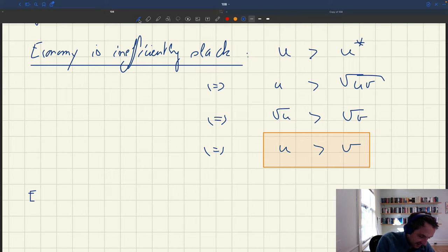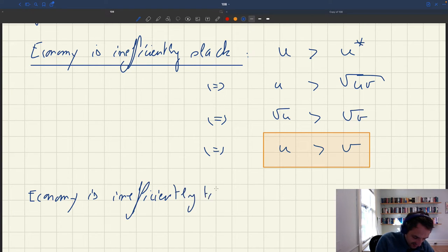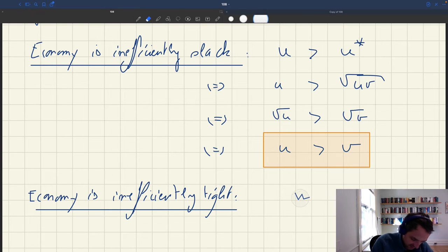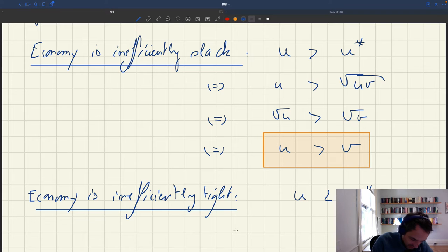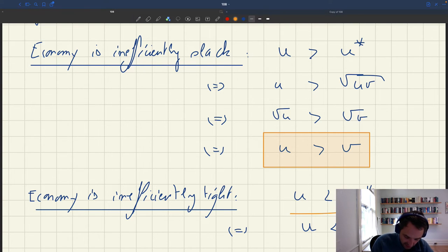Conversely, you can say that an economy is inefficiently tight. So what does that mean? It means that u, the unemployment rate, is less than u star. And following exactly the same logic, it means that you can rewrite it as u being less than v. That's a criterion for an economy that's too tight: the unemployment rate is less than the vacancy rate.